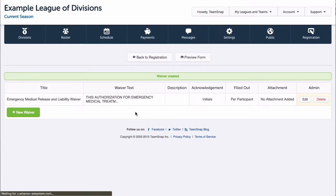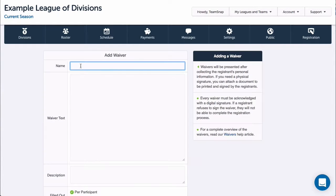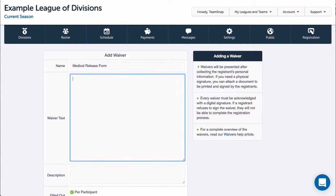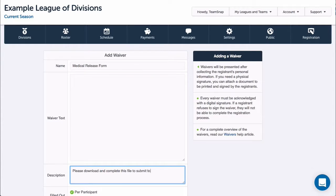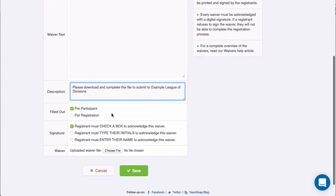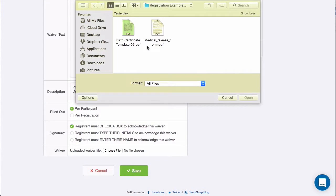I'll click Save, then I'll go ahead and create a second waiver with an uploaded document file. This will create a document link that will be displayed for the registrant to click on to view the file, then return to the waiver screen to acknowledge.